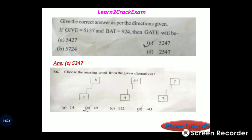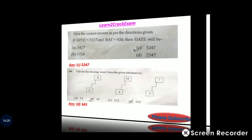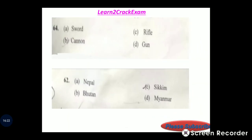Choose the missing word from the given alternatives. 2 cubed means 8; 4 cubed means 64. Answer: option D is correct, 64.